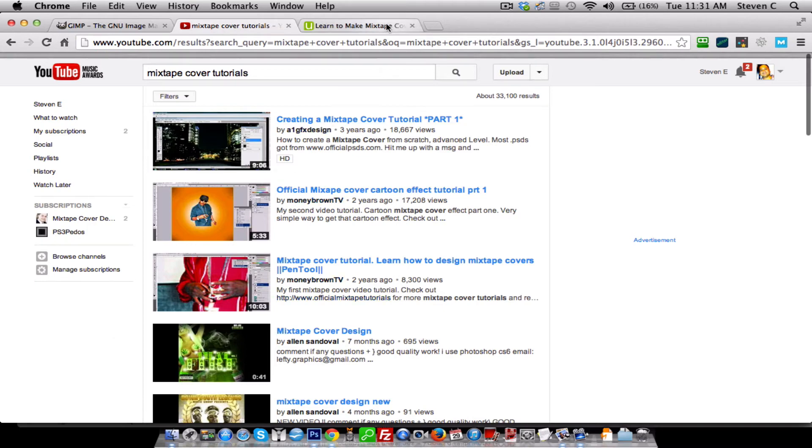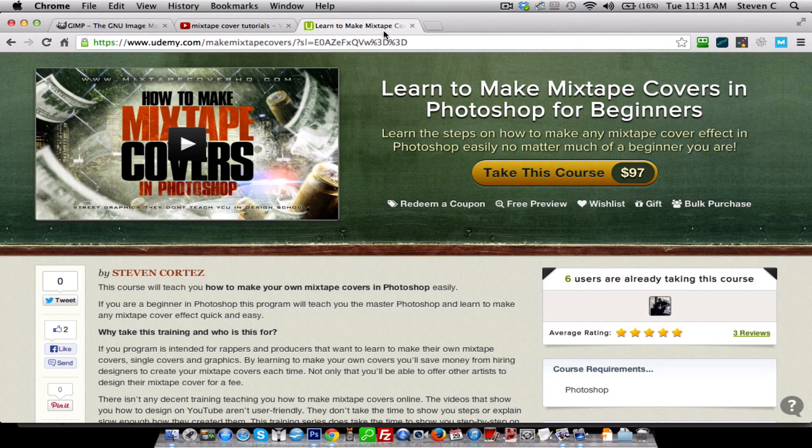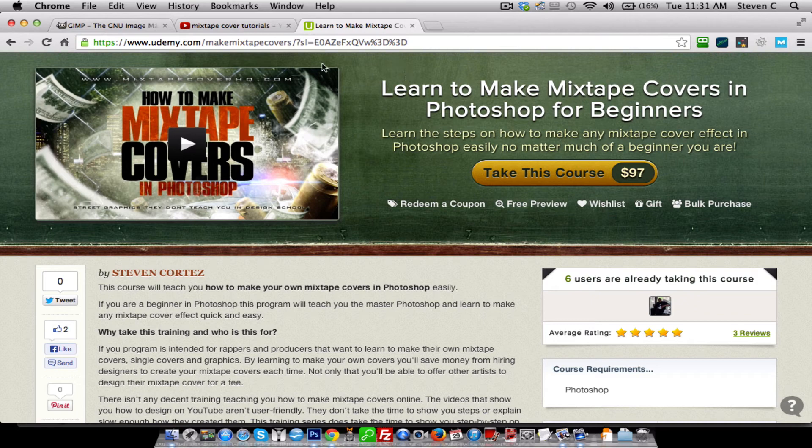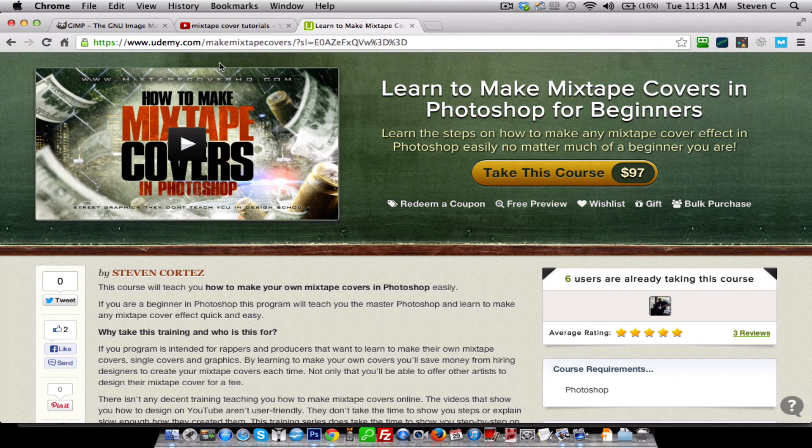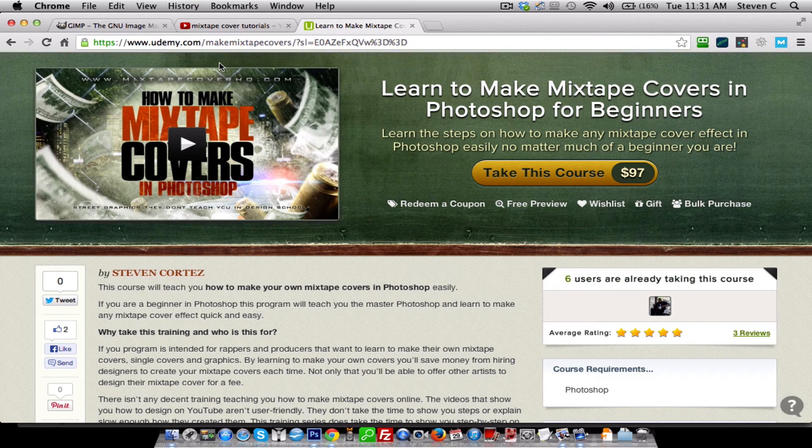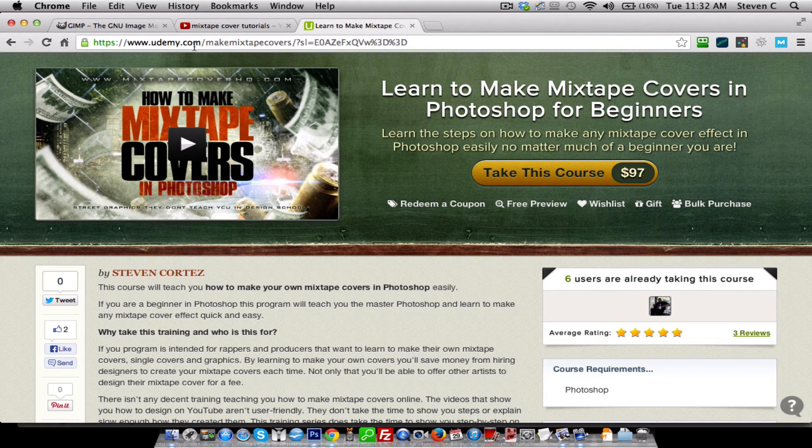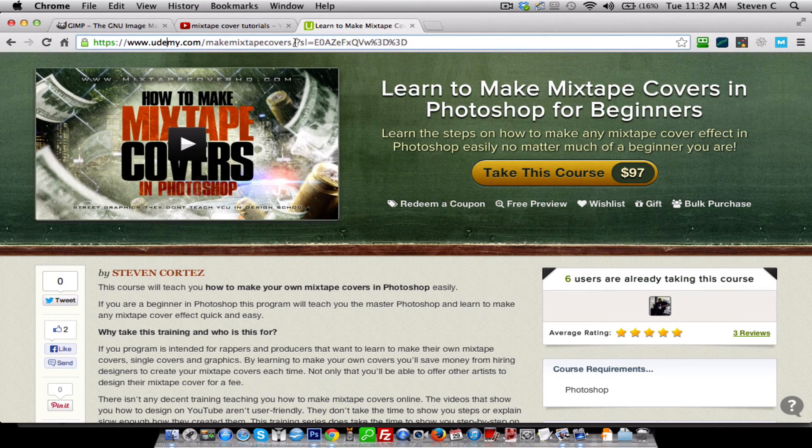And finally, you can check out my program on Udemy. Udemy is a website where instructors can basically teach people how to create anything, not just what I'm teaching here, but any type of anything that they're wanting to learn. So if you want to go and check out my program, it's on Udemy. You can check out the direct URL here. It's udemy.com forward slash make mixtape covers.